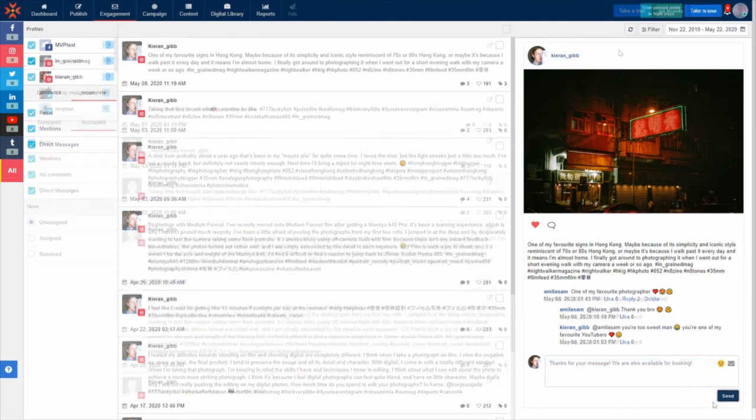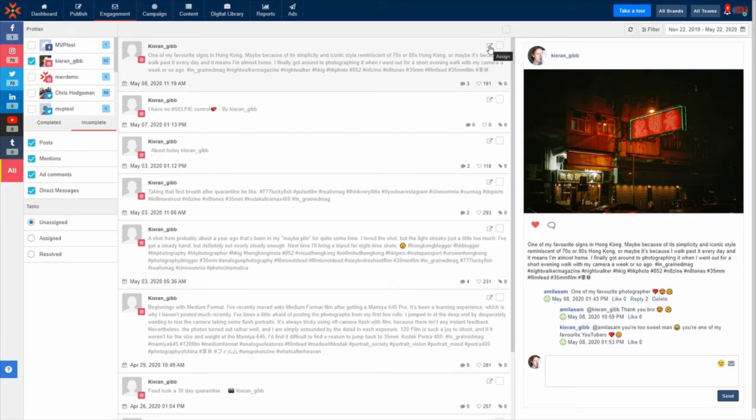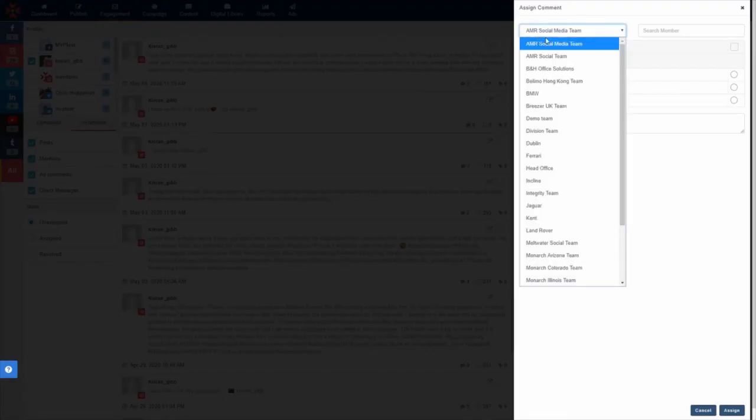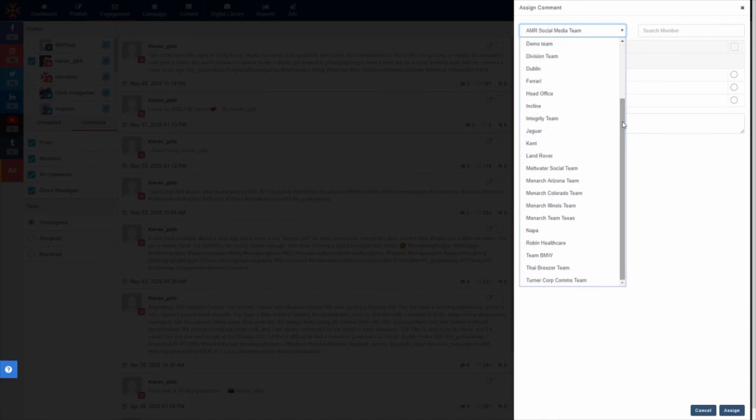Business and enterprise users can assign items in the Social Inbox to other users in the organization. Simply click the assign button and select users from the social media teams.